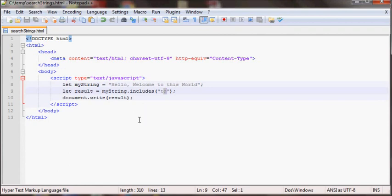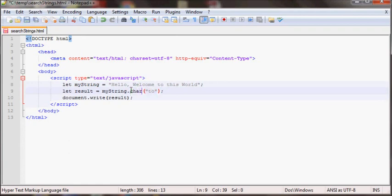And then next we also have ways to search strings by giving it an index. If you for example use charAt and then want to know which character is at position four.